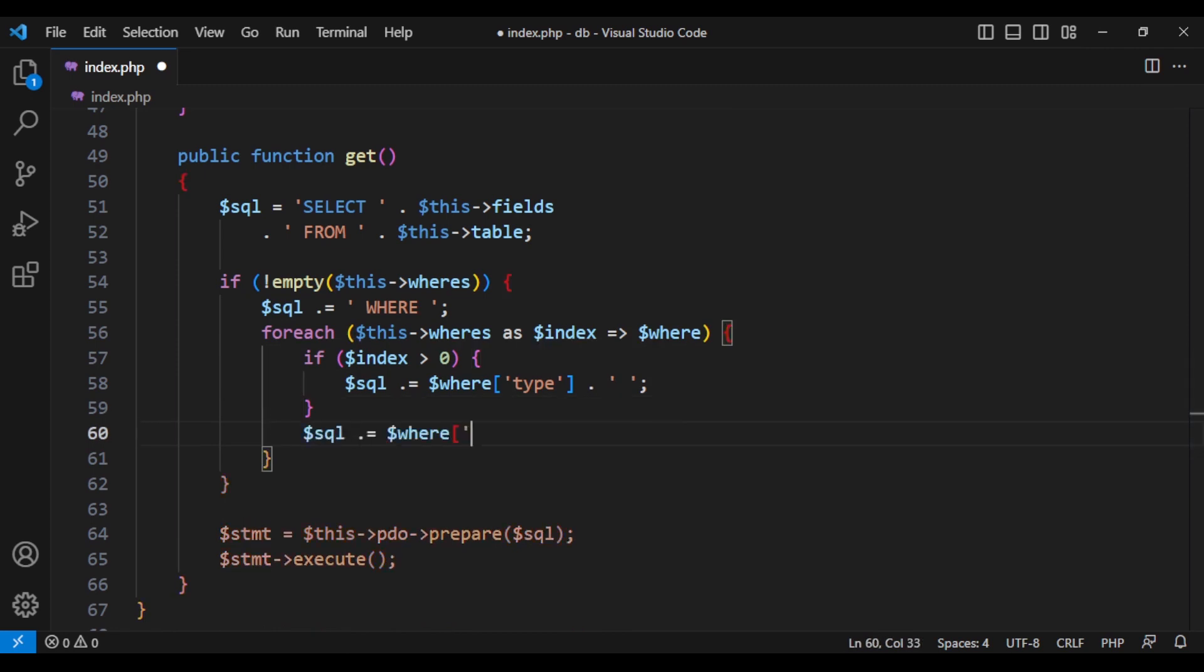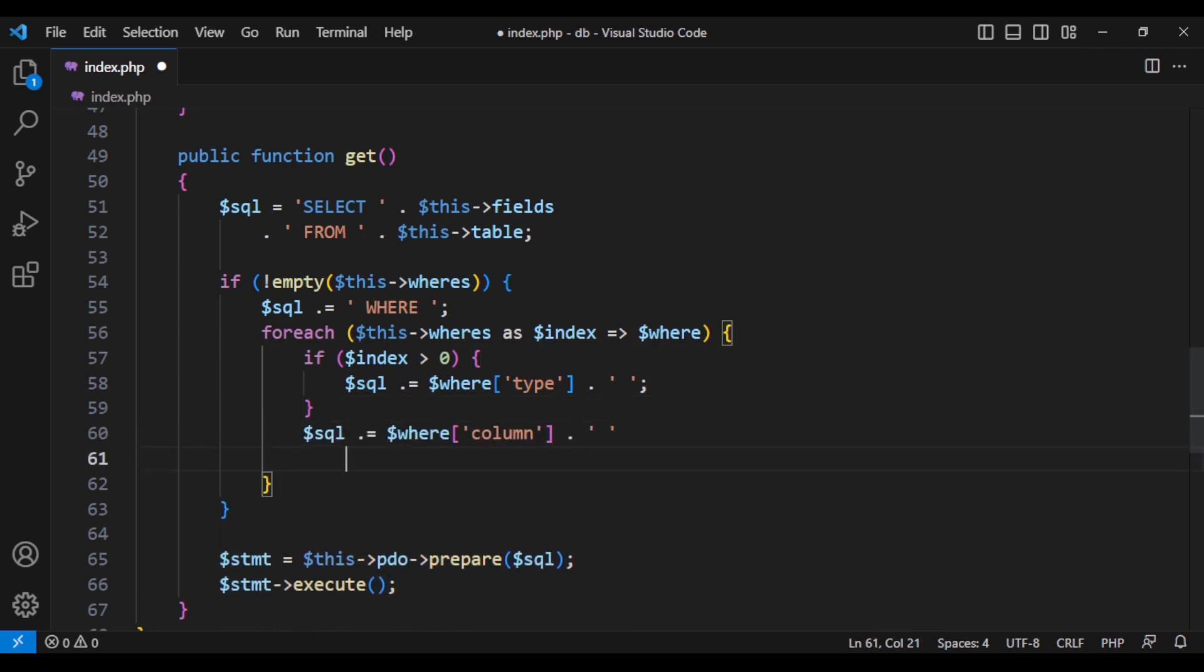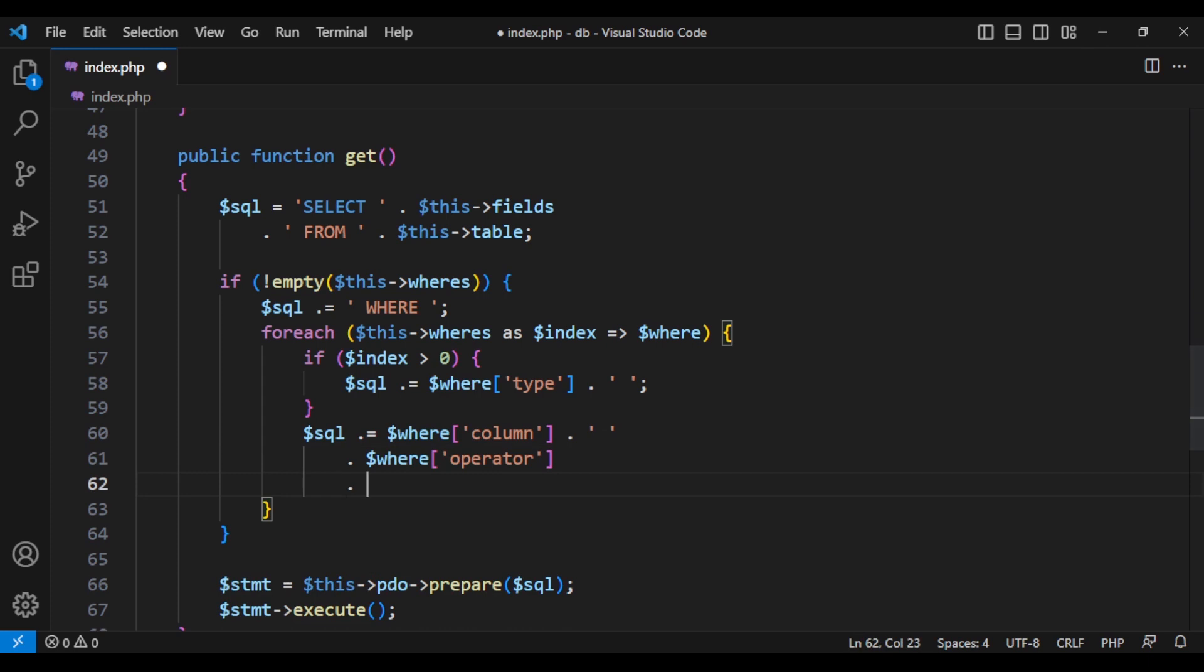And instead of value, we are going to add question mark and then pass the value as binded values. Here we want to pass all the values from our items in where array.